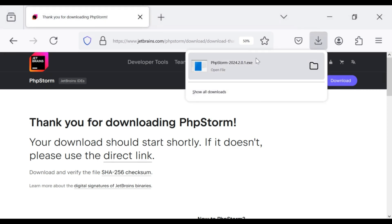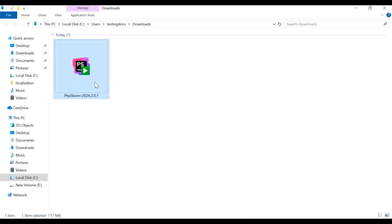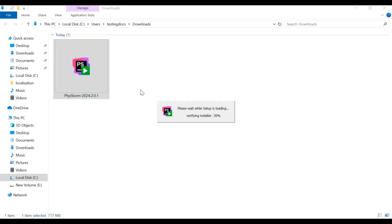Step 2. Run the PHPStorm installer. Locate the downloaded .exe file in your Downloads folder and double-click it to start the installation process.